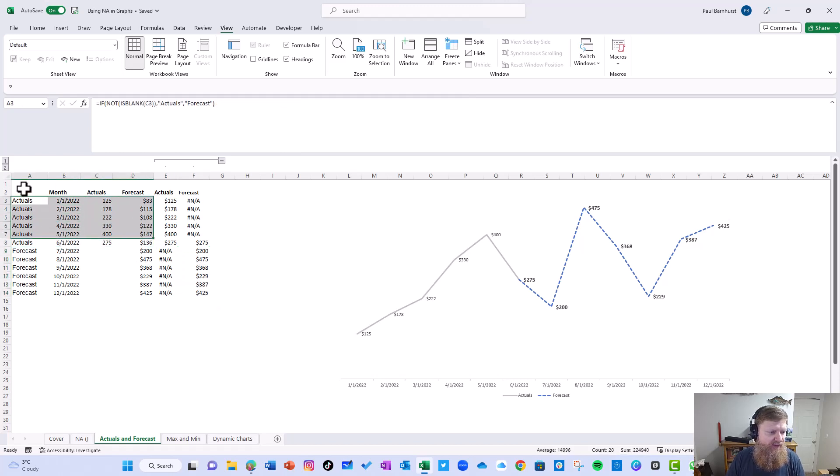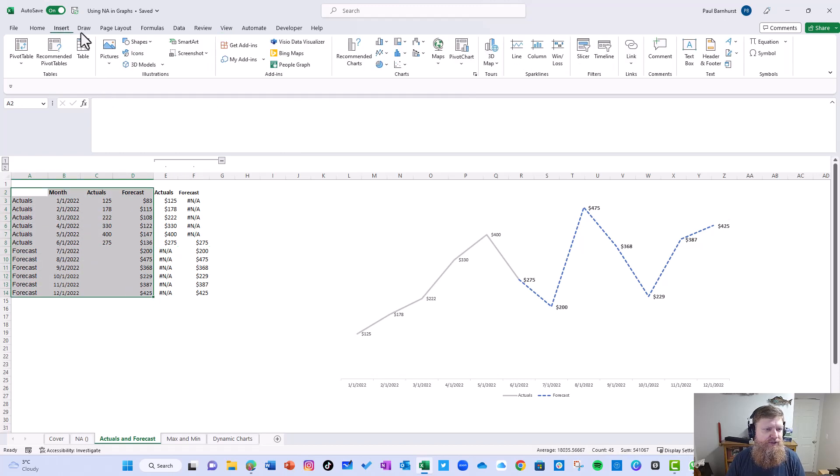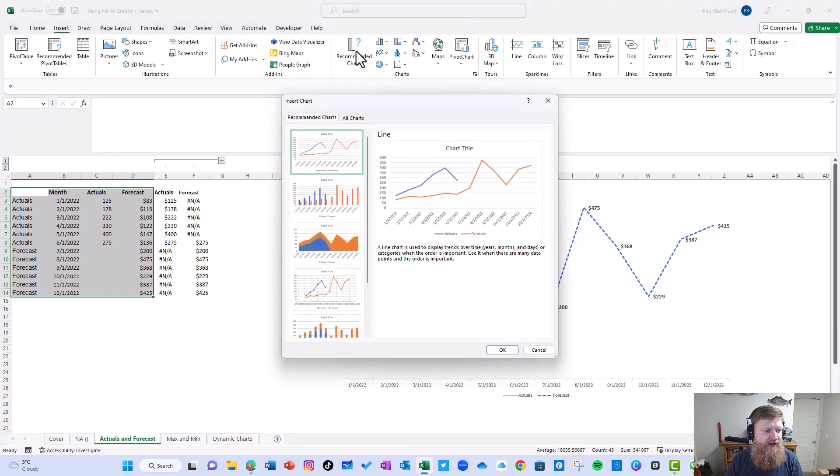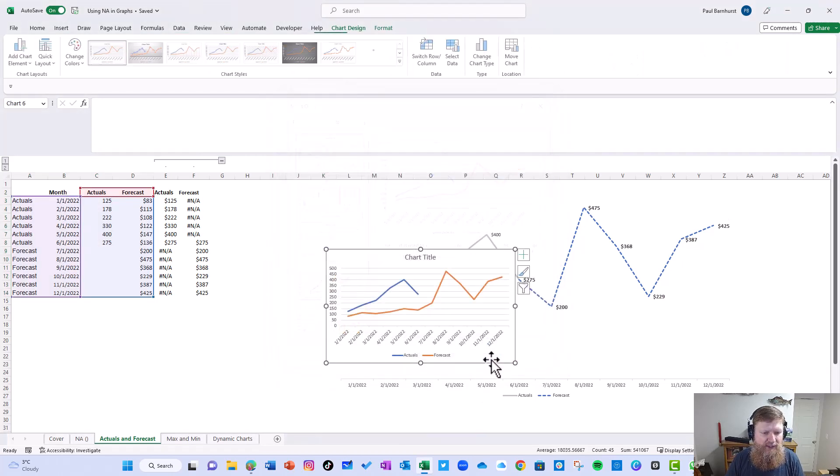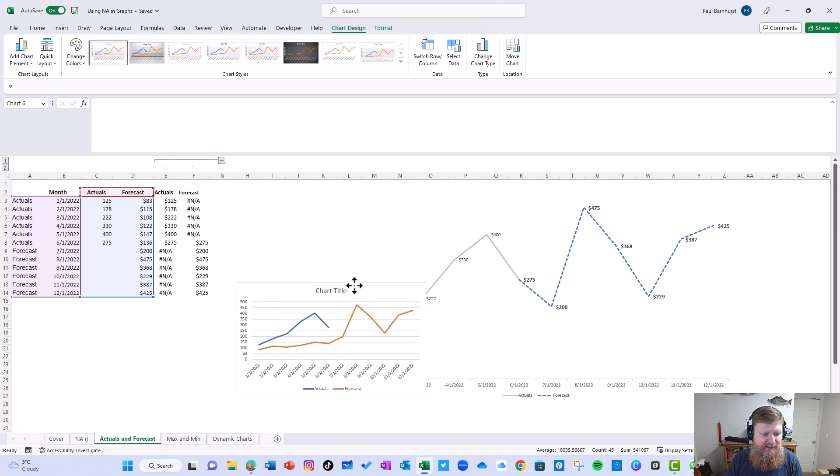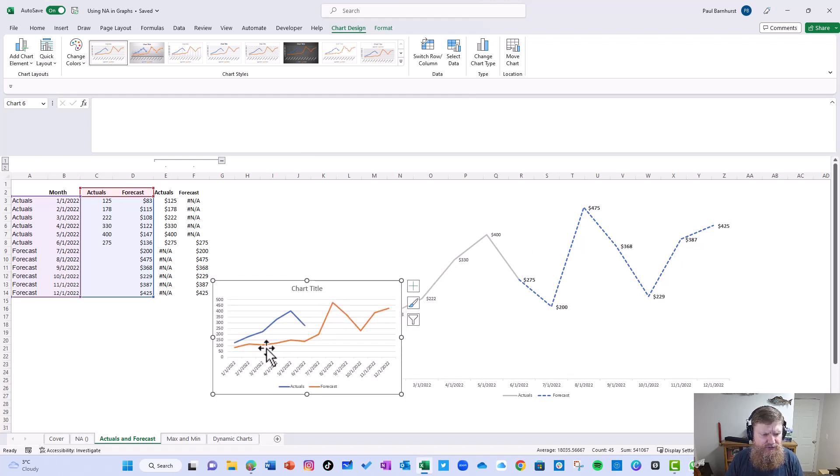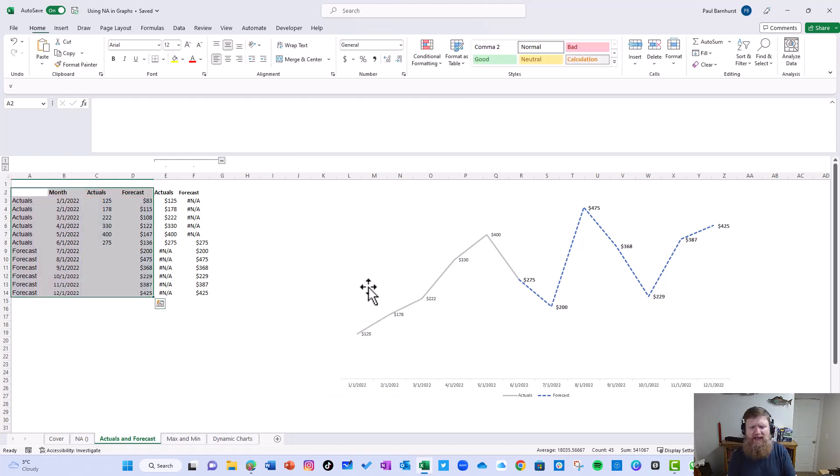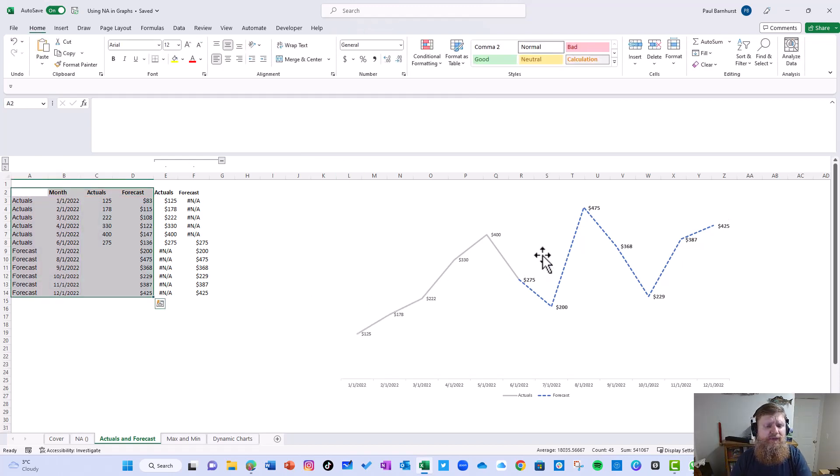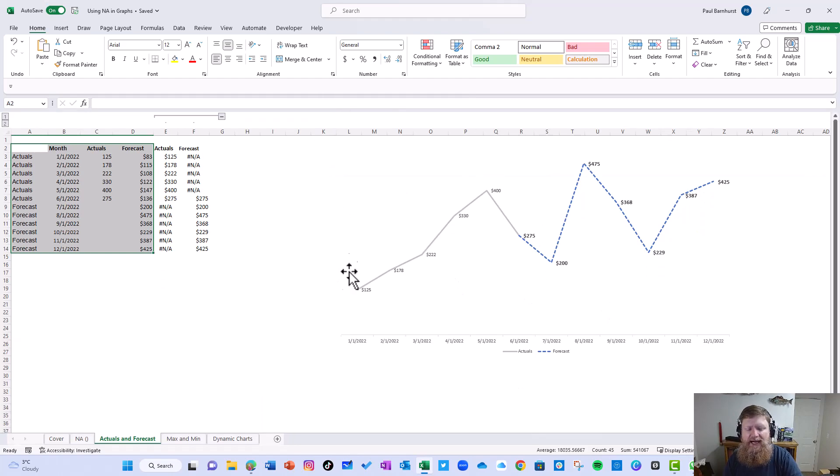And then it continues on down and the rest of it is just equal to forecast. If I was to graph just this here, which is what some people would do, what I get is I get two lines. I can see actuals, I can see how forecast trended, but sometimes you don't want that. You just want to see what the actuals were and forecast all in one line. So that's the first one and how you can create it.